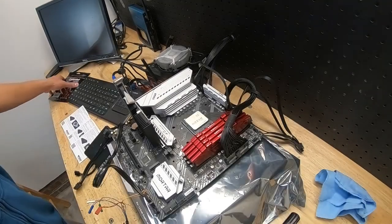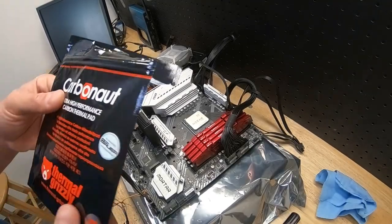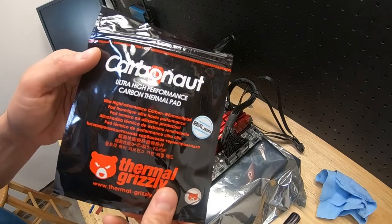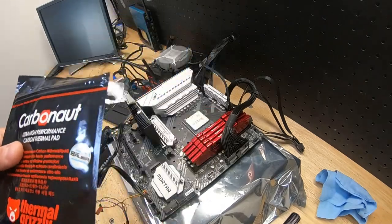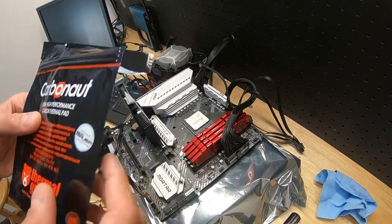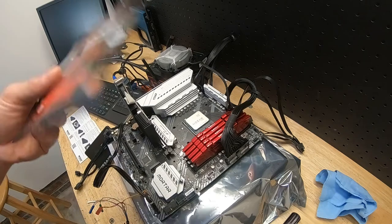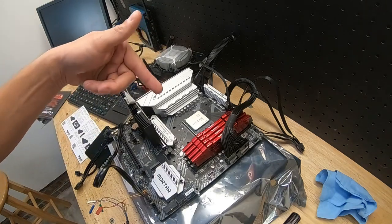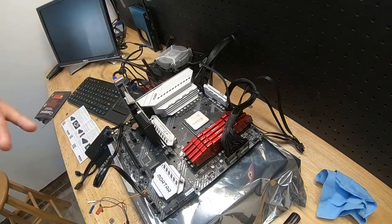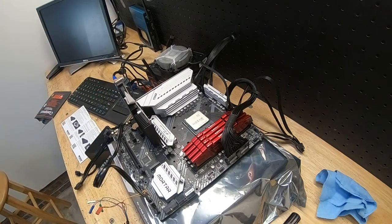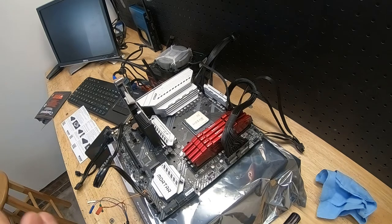Alright, so welcome back. Today we're taking a look at Thermal Grizzly Carbonaut, not particularly because it's Thermal Grizzly, but because it's a thermal pad for your CPU to heatsink.